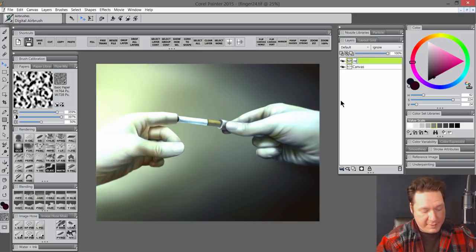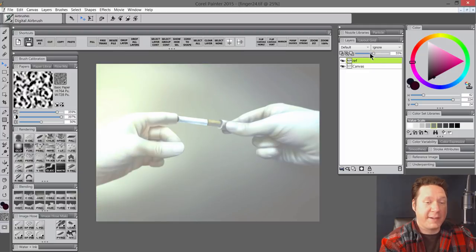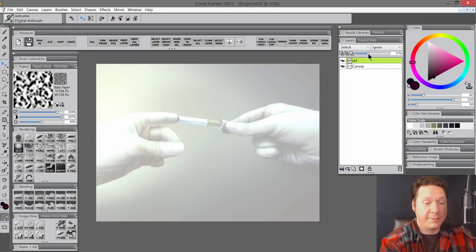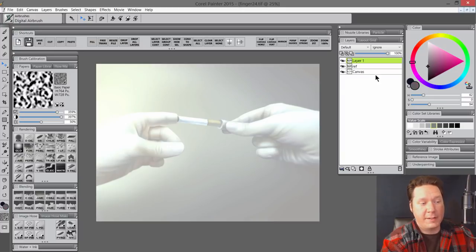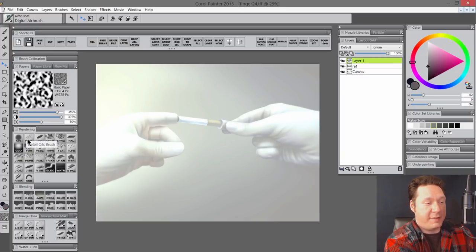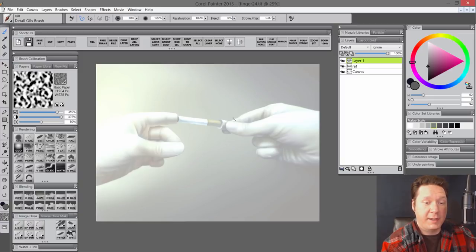That'll put it back exactly where it was and put it on its own layer. Let's call this Ref. That's short for Reference. And if we turn down the opacity of that layer, we can make it see-through. So now we can go and we can add a new layer on top of that, pick a dark gray color, pick something like the Detail Oils brush or some thin brush, and just trace.